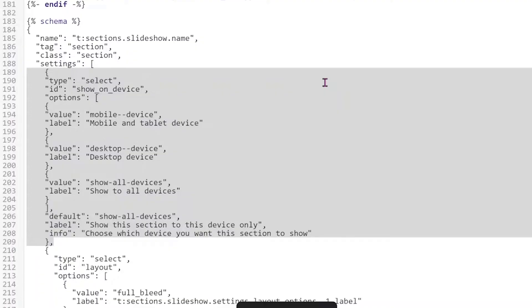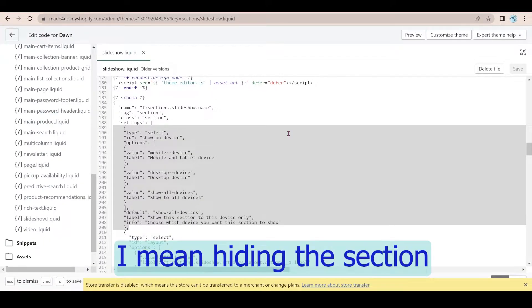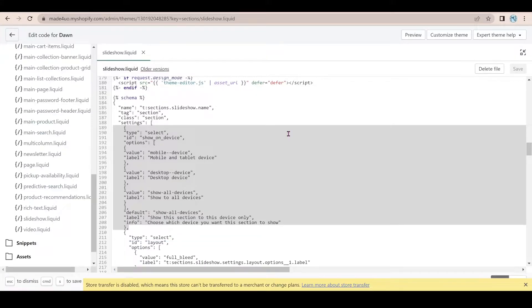So this CSS file is the one responsible for hiding the desktop and the mobile. And we're not using JavaScript here. So it's all CSS and liquid code.